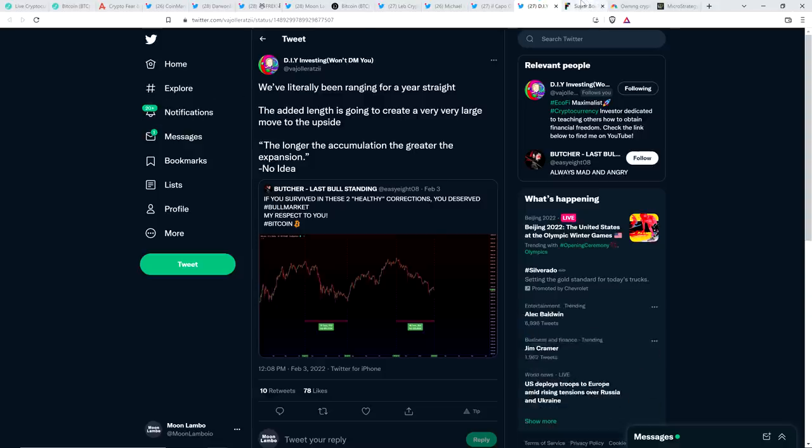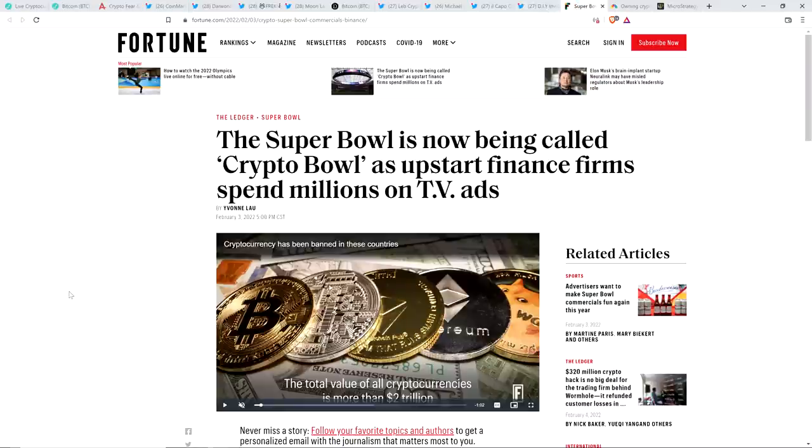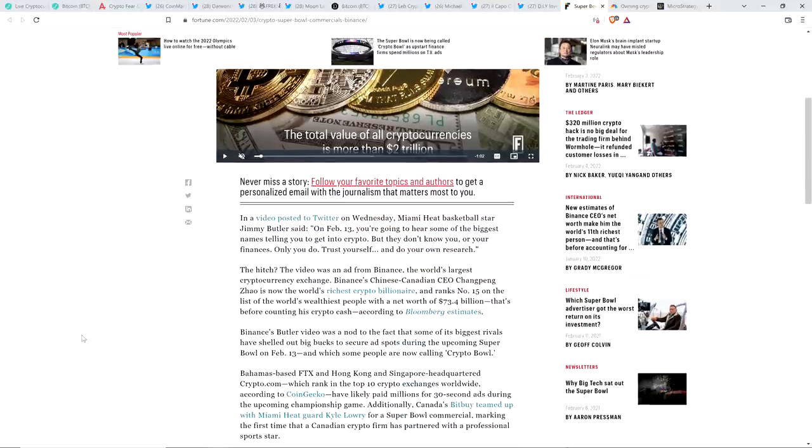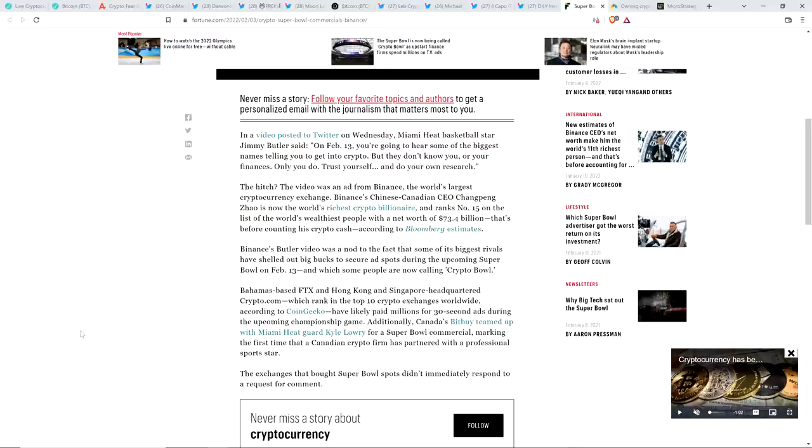And then there was this from Fortune. The Super Bowl is now being called Crypto Bowl as upstart finance firms spend millions on TV ads. You gotta love this. This is something that several years ago in 2017, specifically when I jumped into crypto, this stuff was being discussed. I was thinking about it too. I had mentioned it even in my early YouTube career. It was something that was conceptually on the radar, but seemed very far away, but it's here. The point is it is being adopted. It is mainstream, even if not to a sufficient degree as far as we're concerned. So we're still early adopters at this point, I would argue, if you look at a technology bell curve, but it's happening.